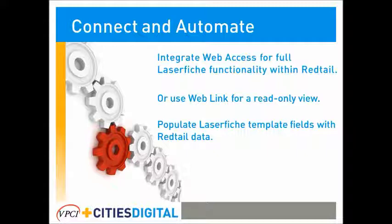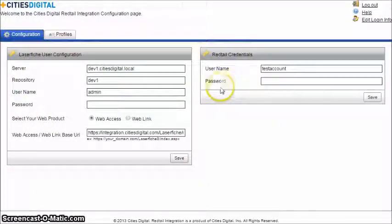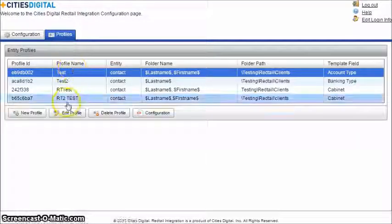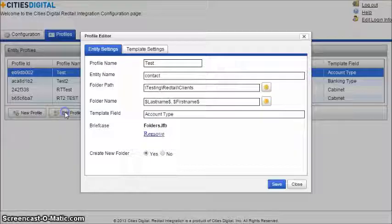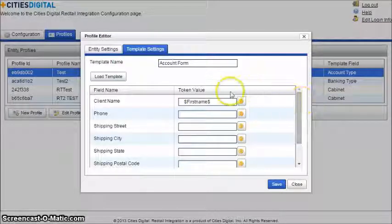Let's walk through the integration interface. Users are able to set up the integration through the Cities Digital Configuration page. This is where users will map Laserfiche folder structures to Redtail records and map Redtail fields to Laserfiche template fields.